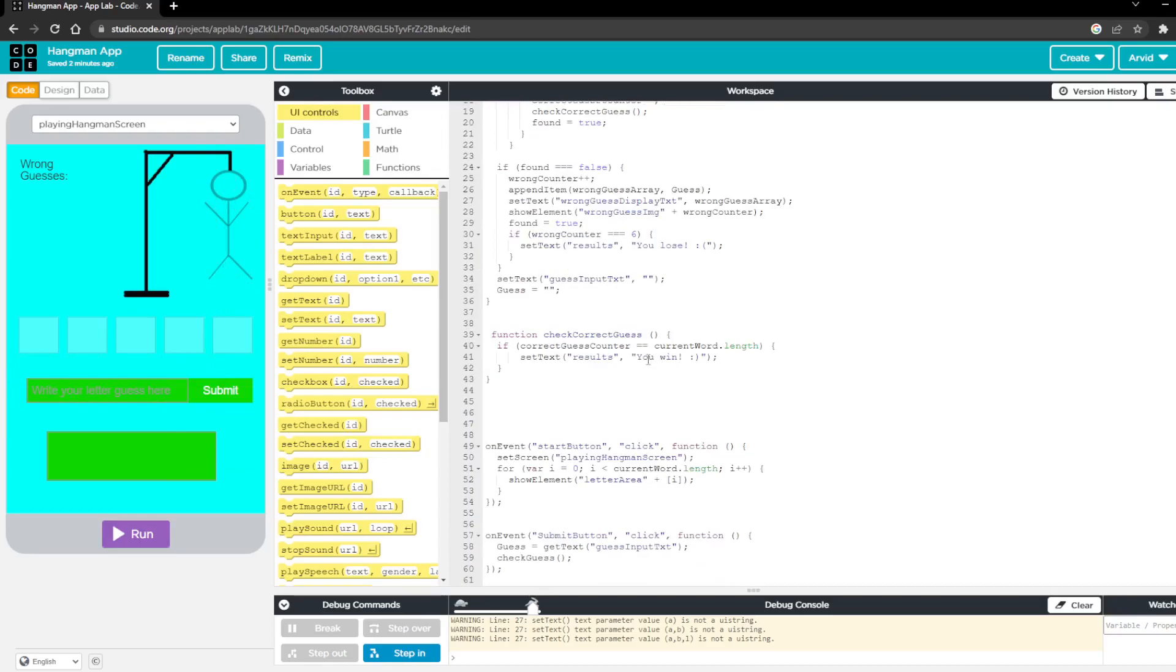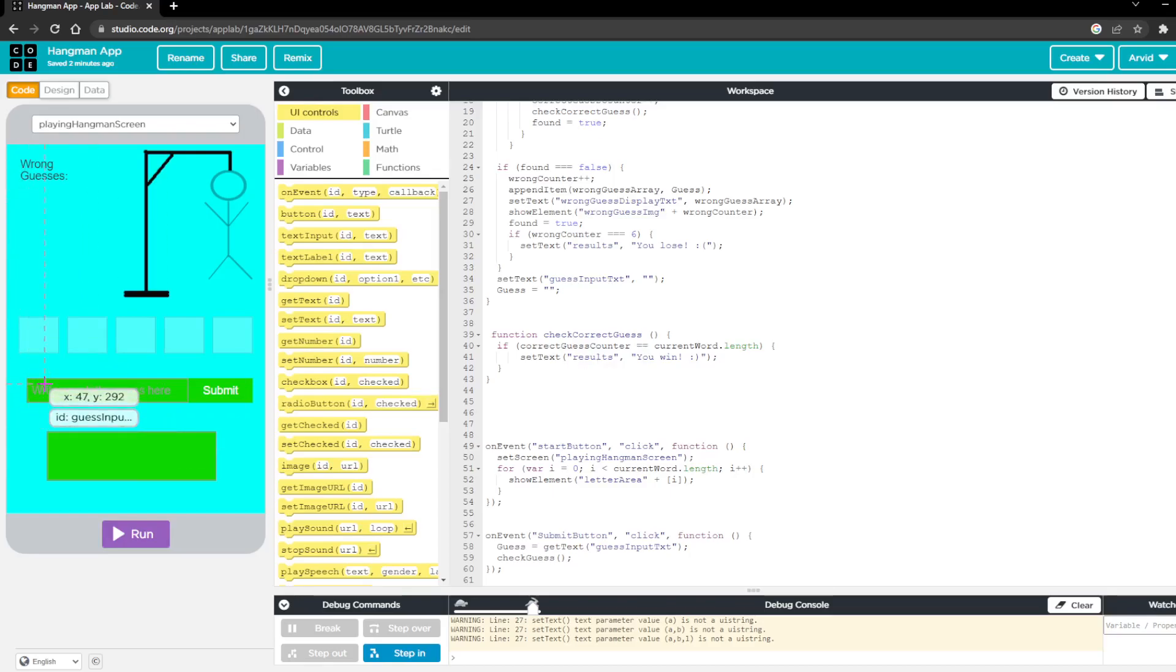And so then as I said the next function is just to check if the user wins or guesses every letter of the word then it'll pop up you win.